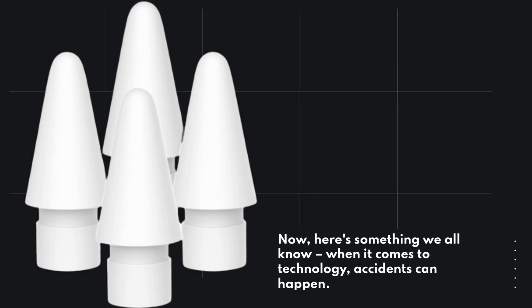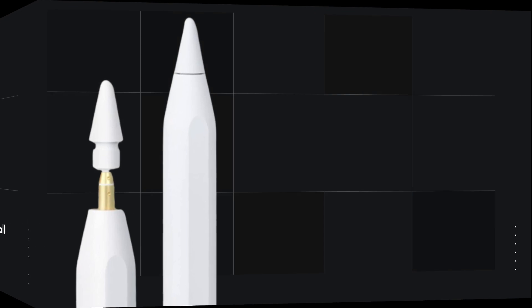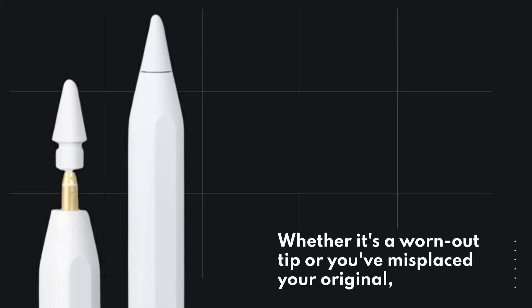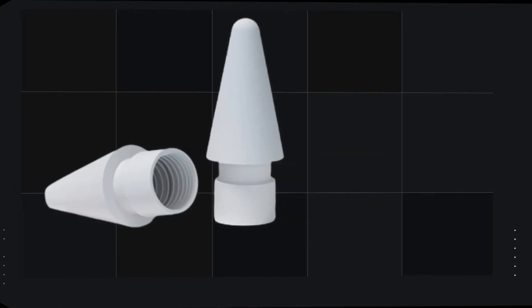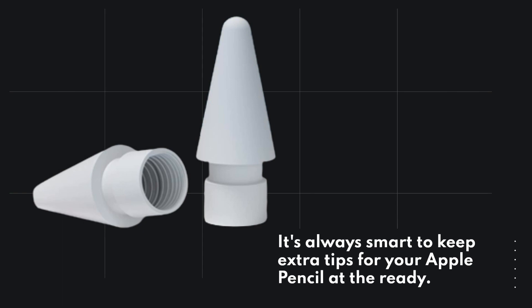Now, here's something we all know. When it comes to technology, accidents can happen. Whether it's a worn-out tip or you've misplaced your original, it's always smart to keep extra tips for your Apple Pencil at the ready.